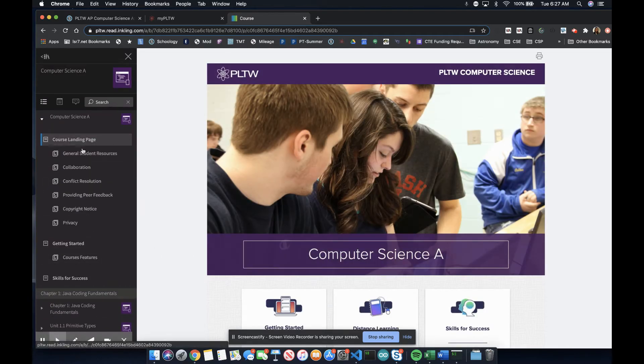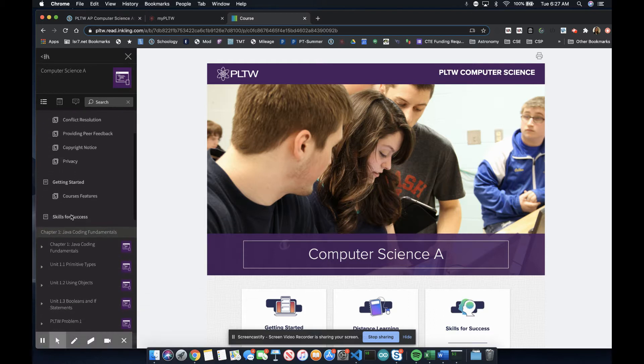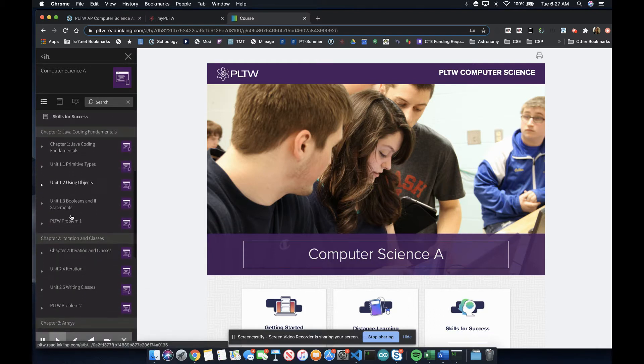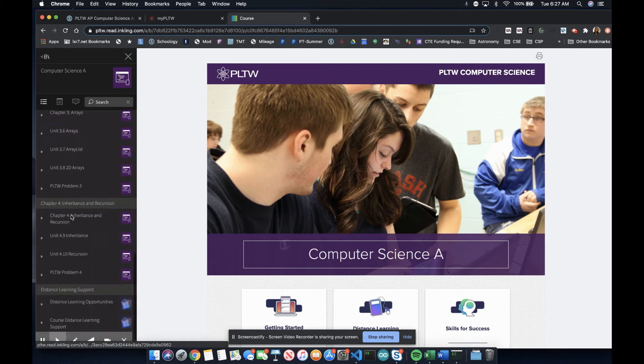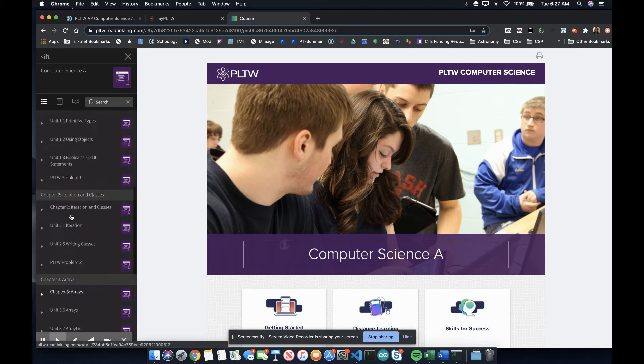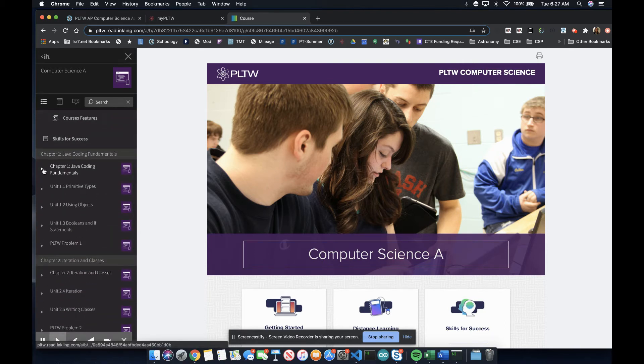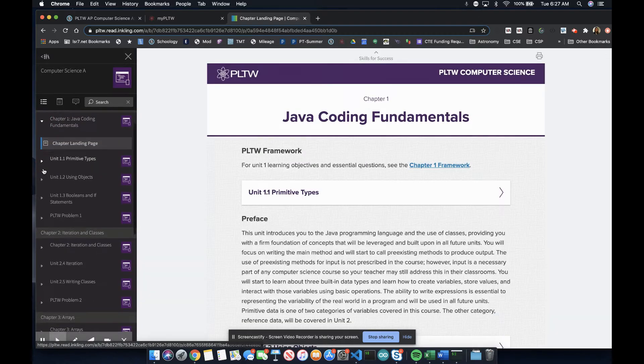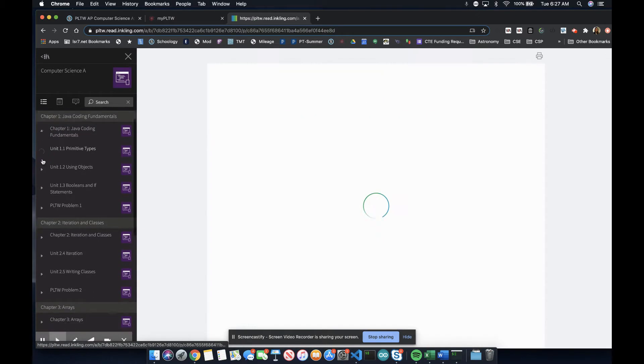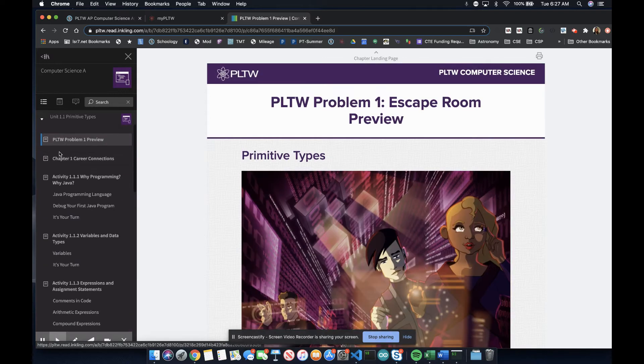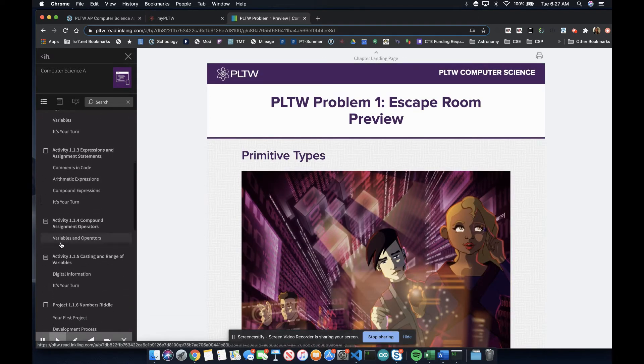In the table of contents on the left, you can see the course landing page, and you can also scroll down to see each chapter. Click on the chapter to access the units inside. Click on the units to access the activities, projects, and problems.